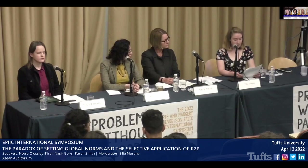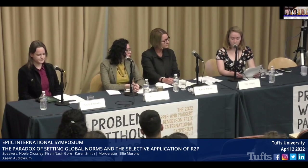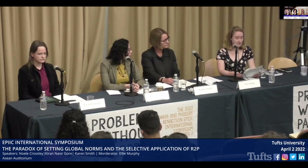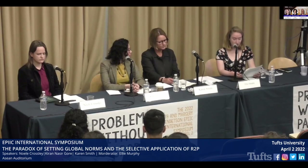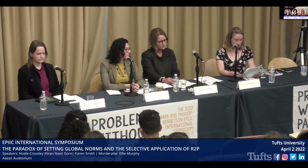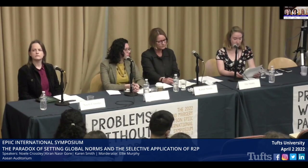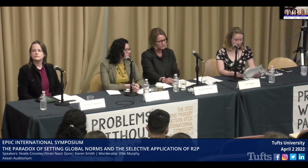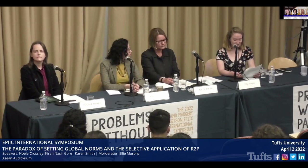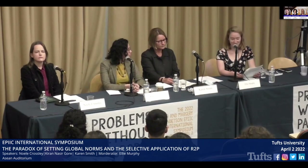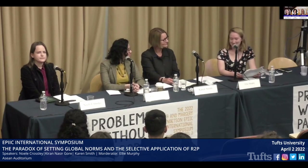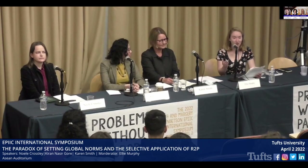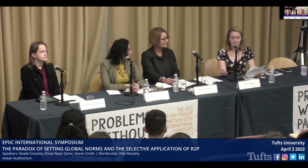These examples demonstrate that R2P is arguably flawed in terms of its implementation. Given all this, we are left with one central question: can R2P be considered a global or universal norm when it might only be applied to weaker states or states without superpower backing? The panel today will address this question along with a wider analysis of the role of international intervention. Before I introduce the panelists, I would like to explain how this panel will run.